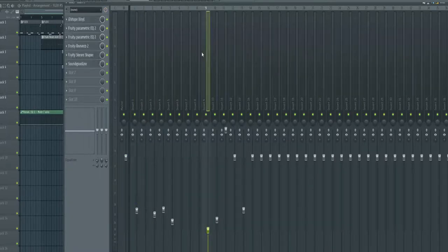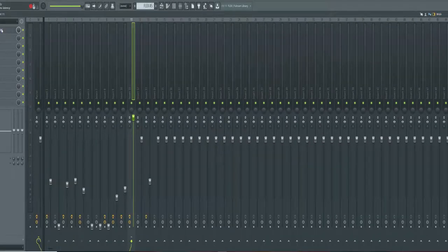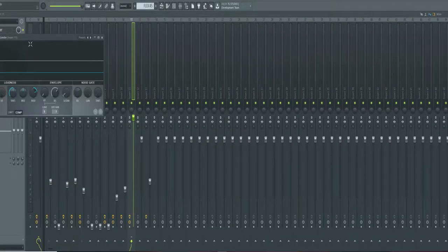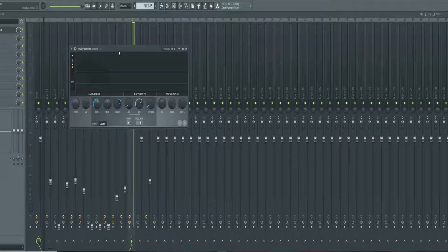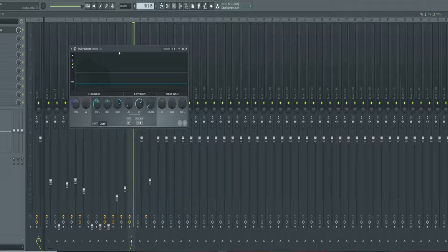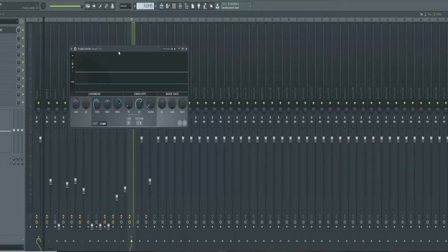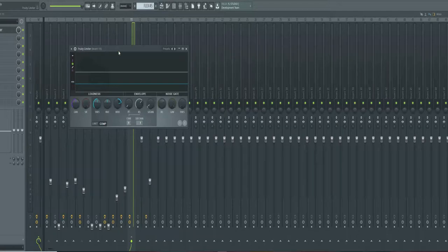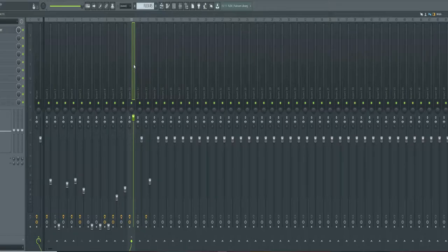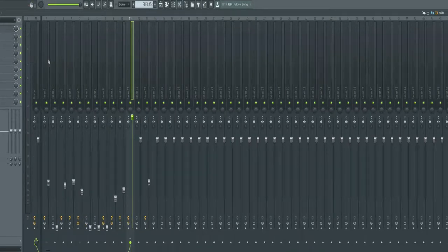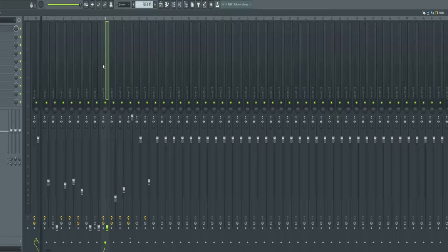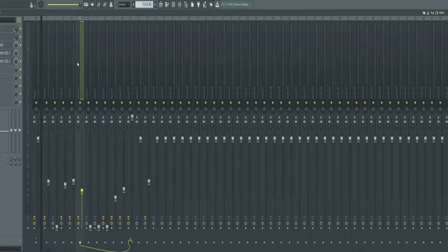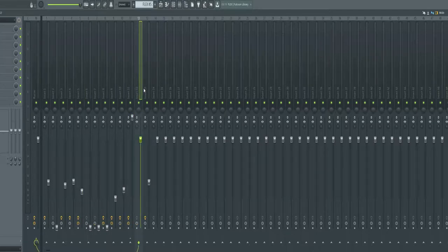I EQ'd the kick and sidechained it. Yes, I use Fruity Limiter. I don't understand what's the problem with using Fruity Limiter because I've seen so many producers on Twitter and YouTube videos being against Fruity Limiter and using this other plugin for sidechaining. I've used that, I like it, but I think this one is better. I just have more control with it. What do you guys think? I sidechained the kick and the 808.